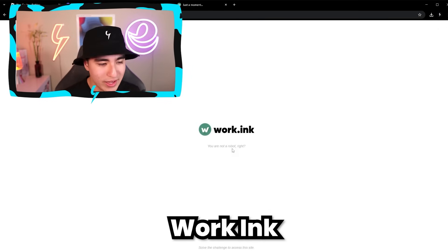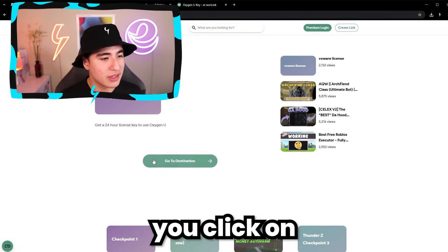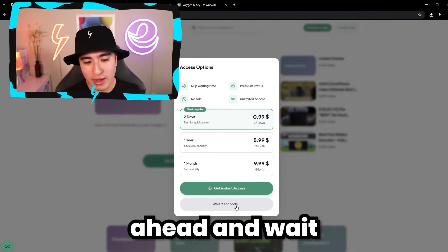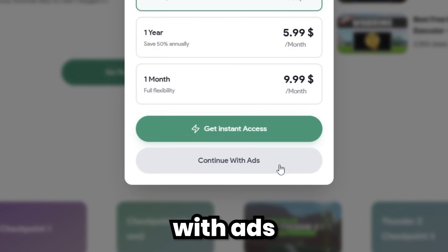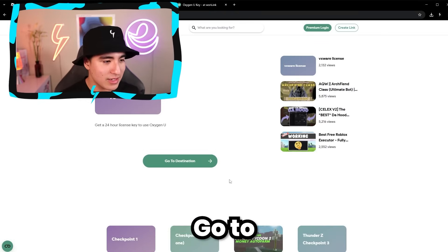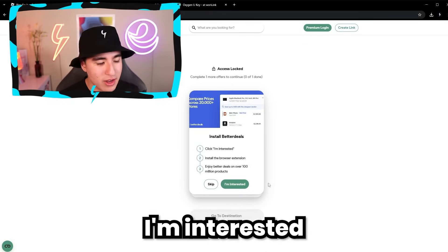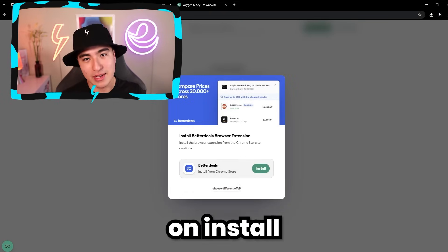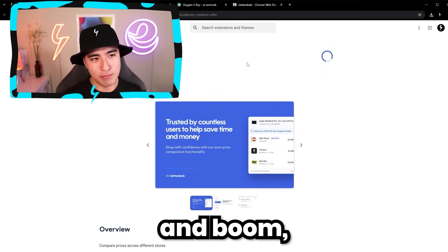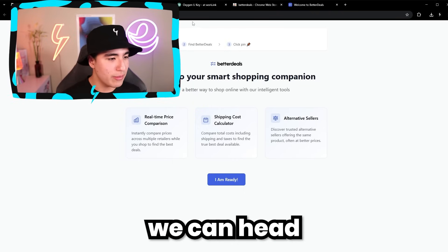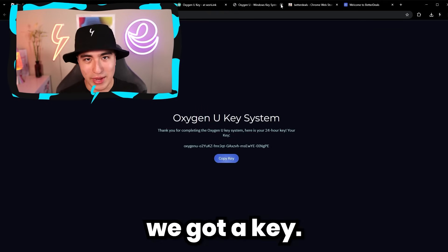It'll first bring you to this workink. Click on Go to Destination, then wait 10 seconds. Once that's up, click on Continue with Ads and click on Go to Destination. Then you'll have to do these offers — click on I'm Interested and click on Install, and it'll bring you to the Chrome store. Just add it, and there we go, it's added. Head right back, it says that was easy. Click Go to Destination and we've got a key.